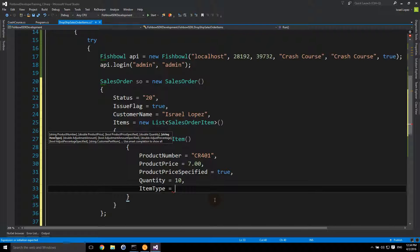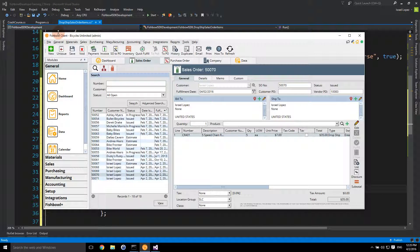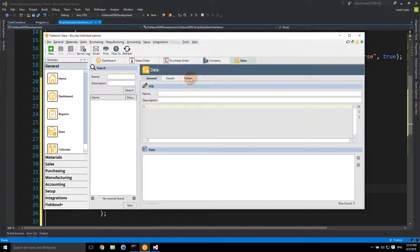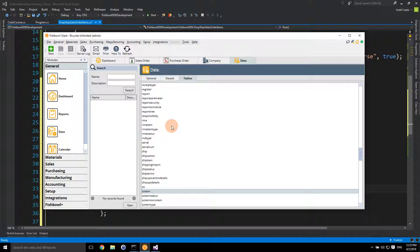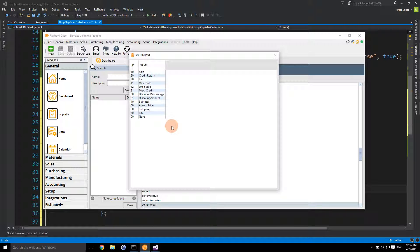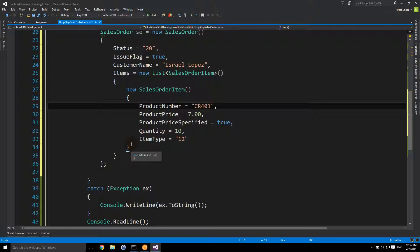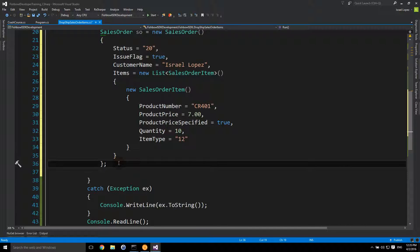Normally we would use item type 10 and call it a day — 10s are sales items. To figure that out, go to the Fishbowl client, go to the Data module, go to the Table section, and look at item type in the table list. Here you can see: 10s are sales, 12s are dropships. So instead of 10, we use 12. That's all we need to do. Now we have our class that'll give us the XML we need.